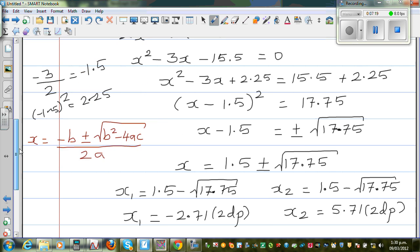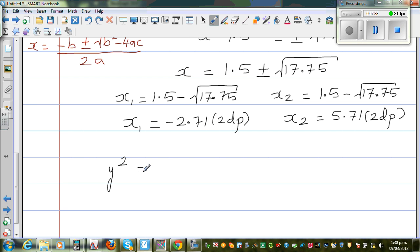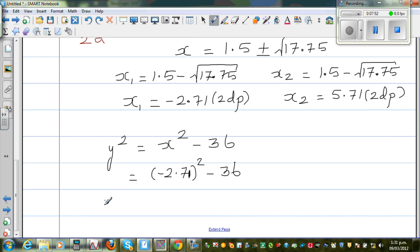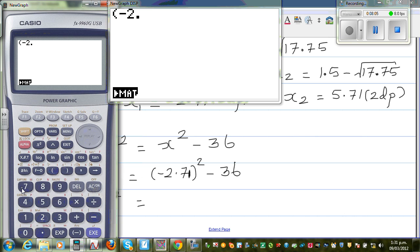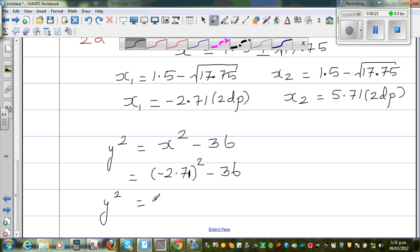Now we need to find y. The equation is y squared equals x squared minus 36. I'm going to write y squared equals x squared minus 36. Taking x1, that is minus 2.71 squared minus 36. Logically this will be around 4 point something, take away 36, which is minus 28.7. So y squared is minus 28.7.